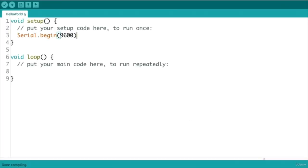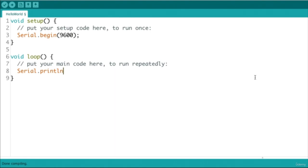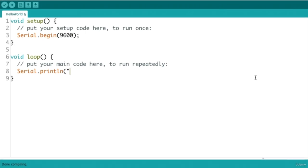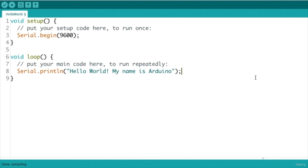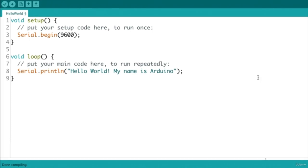After initializing the serial communication, we need to send out our message. This can be done with a single instruction in the loop section using the Serial.println function. This function is used to print data on the serial monitor and start a new line. To use this function, we write the data we want to plot between the brackets. So if we want to transmit the phrase 'hello world, my name is Arduino', we write this phrase inside the brackets between quotes. These quotes specify that this phrase is just a collection of characters and not an Arduino instruction. We end this instruction with a semicolon.